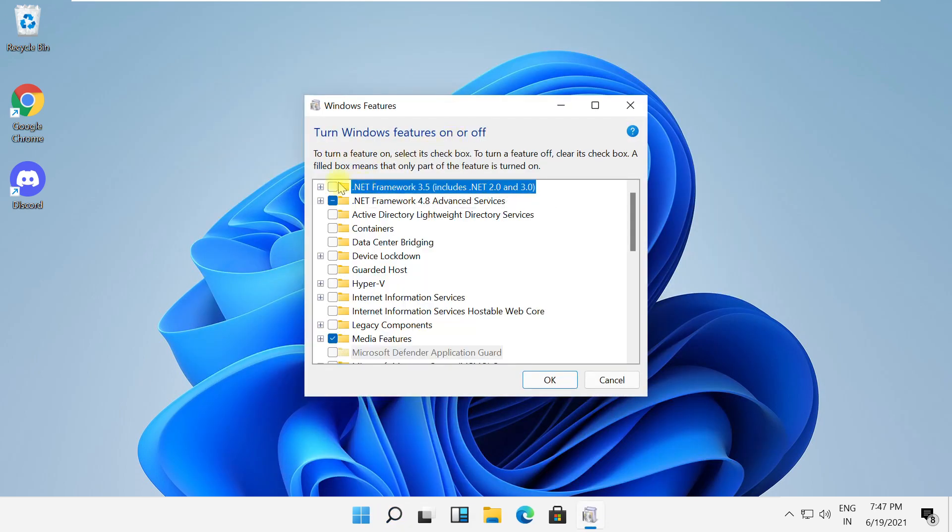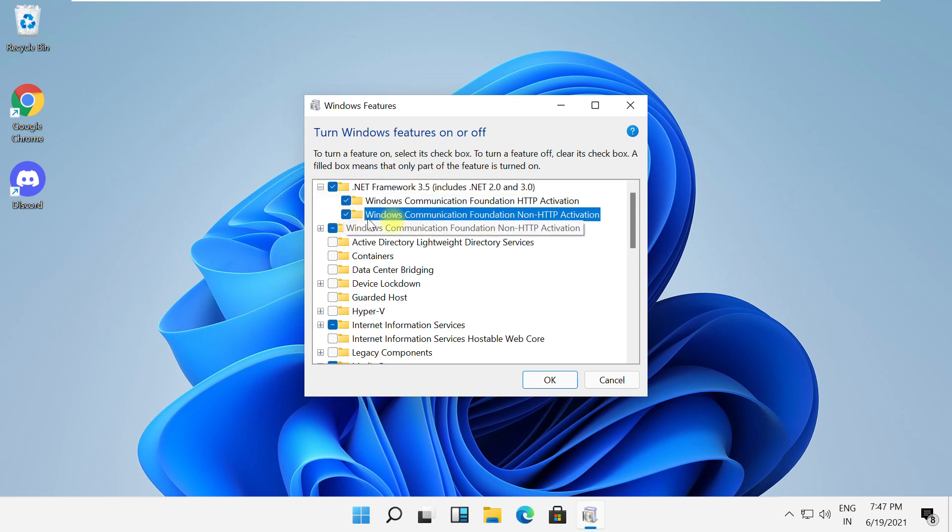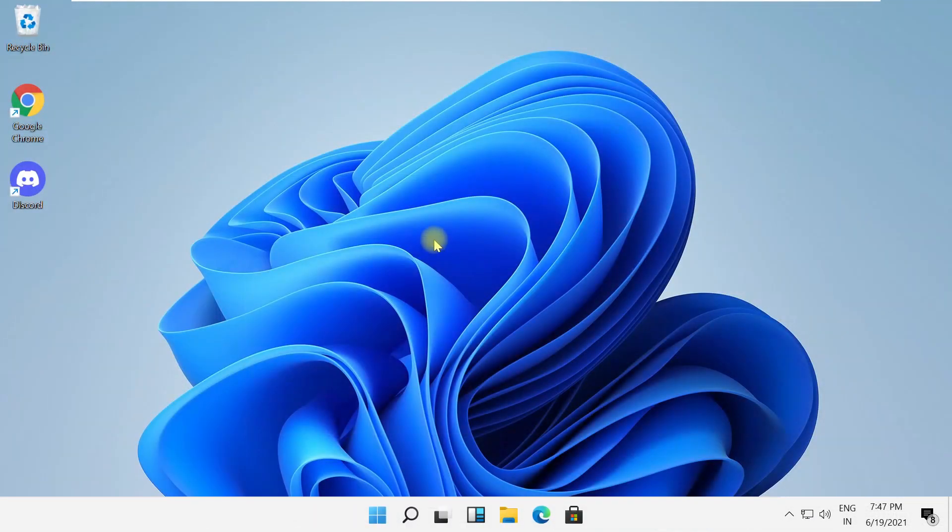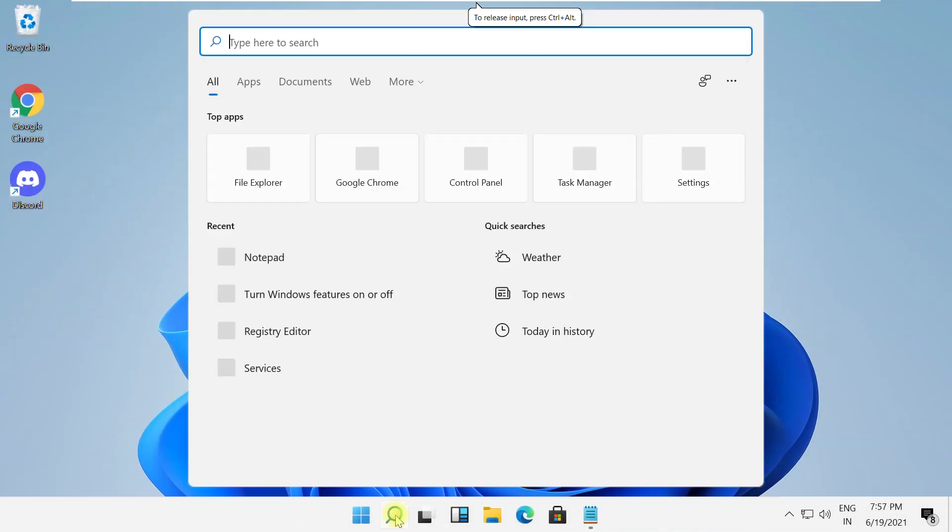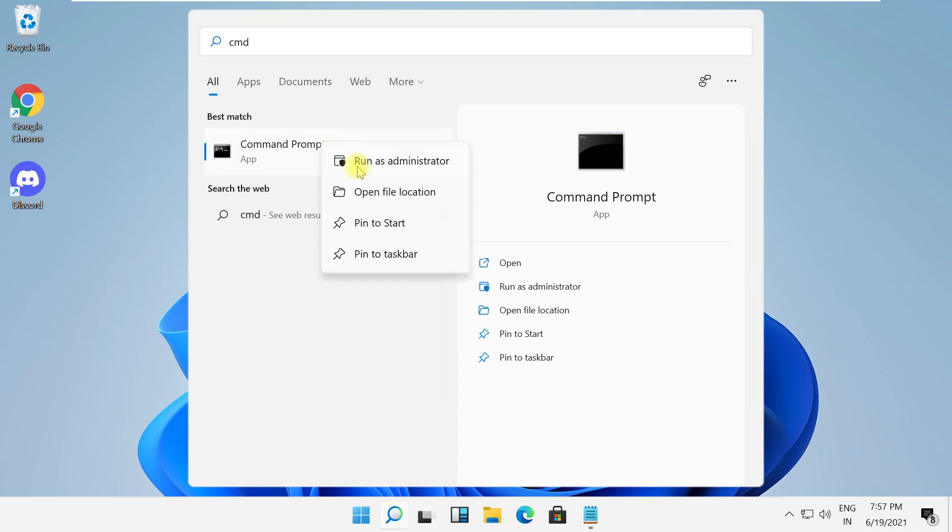Now check this box and then click here to expand it. Also check these two boxes and then click on OK. It will take some time to complete its process, so wait for it.